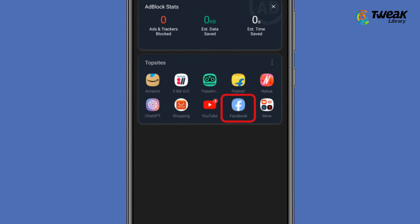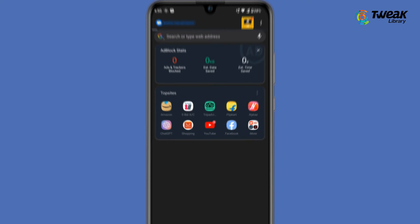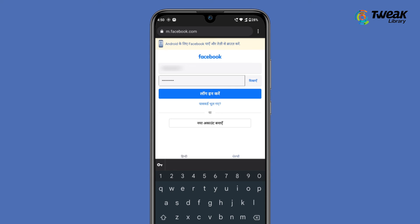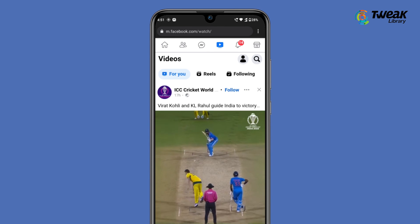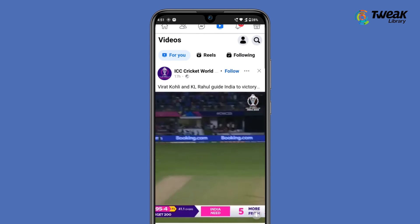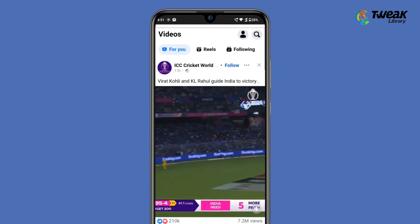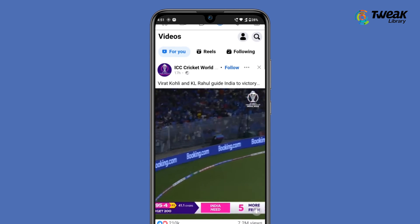If Facebook is not in your top sites, you can search for it. Login to your account. Do you see any ads here? With this browser, you can watch Facebook videos without ads.